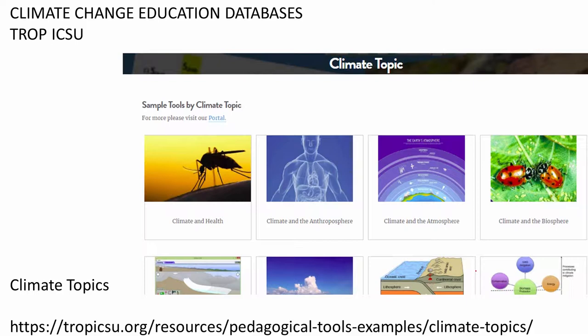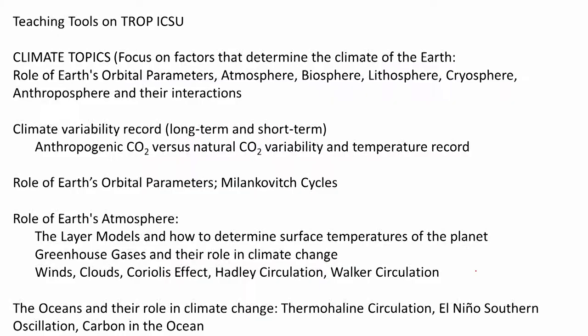To give you a brief example of what sorts of climate topics can be taught, I urge you to go to tropicsu.org, where different types of teaching tools are classified according to climate topic — whether it be climate and health, climate and the anthroposphere, the role of the atmosphere, the role of the biosphere, and so on. If you are teaching a course in climate change, it's important to understand the science of Earth's climate and to distinguish between natural variability of Earth's climate and anthropogenically forced climate change.